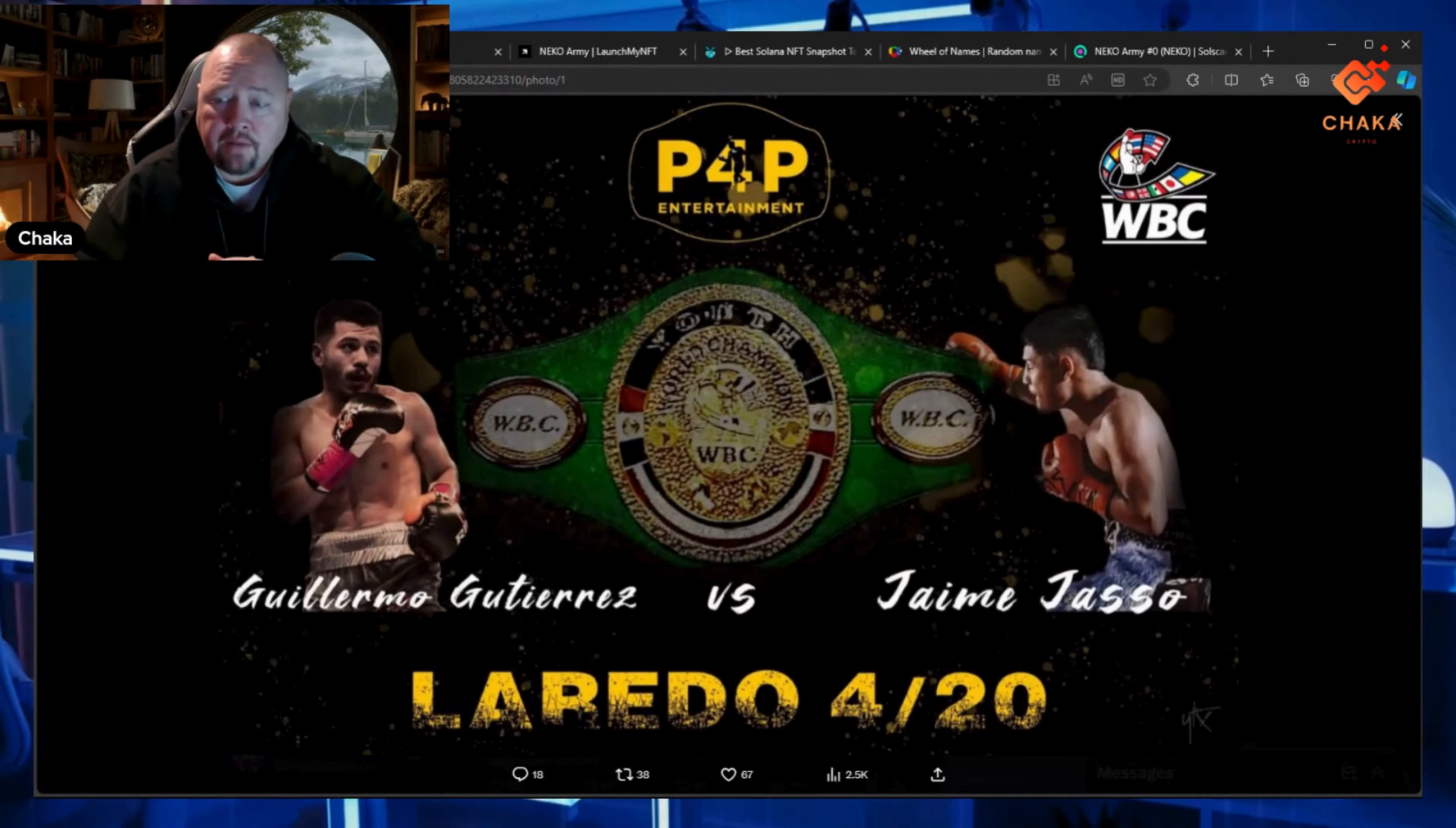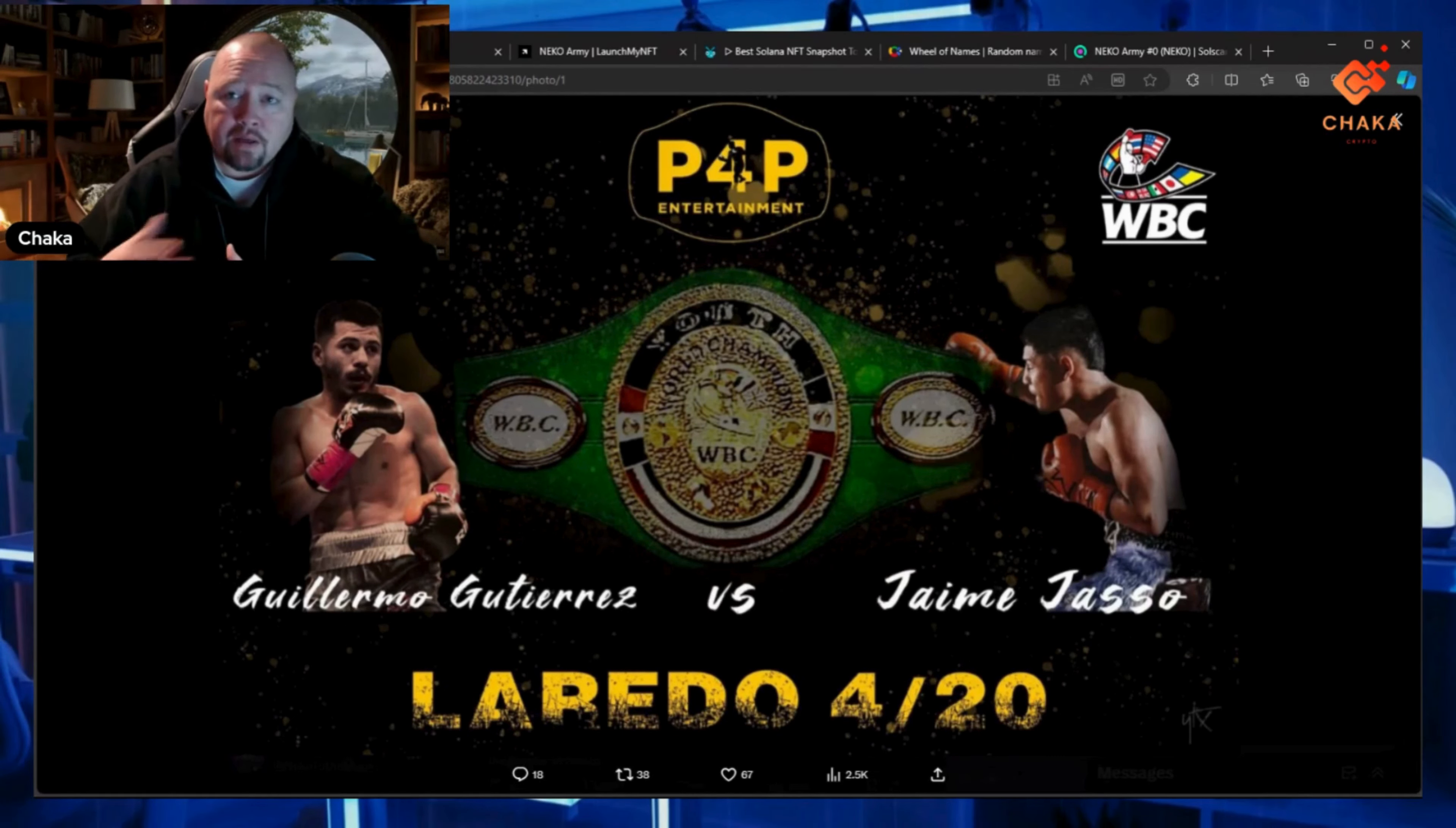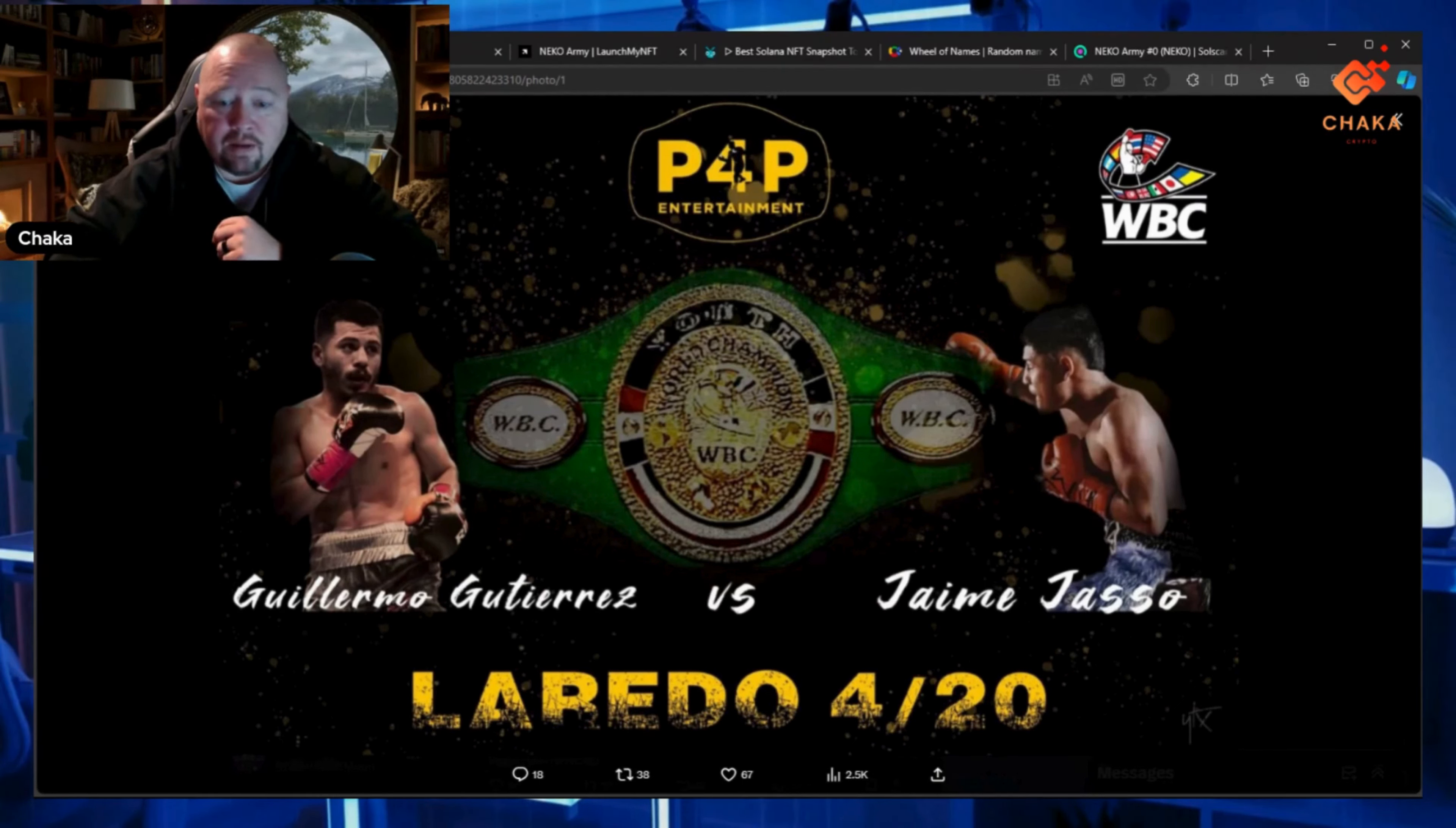He's going to be fighting for the intercontinental belt. It's going to be televised, and we're going to have hashtag Neko Army on his shorts. That's going to be cool to see. I'll be getting pictures and videos as soon as the logo's put on the shorts so everybody can see that and build some hype. That's going to be great—that's April 20th.